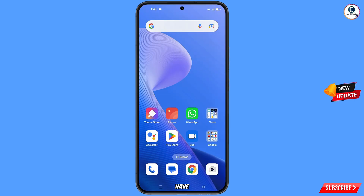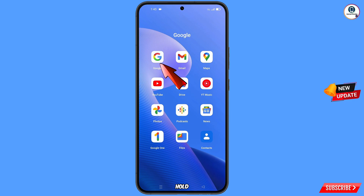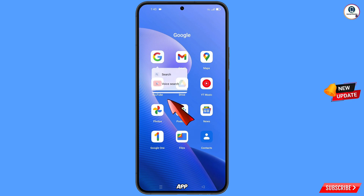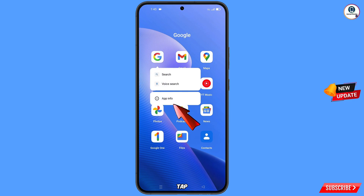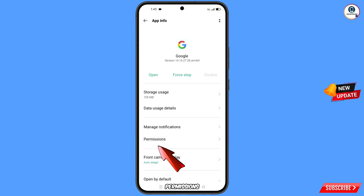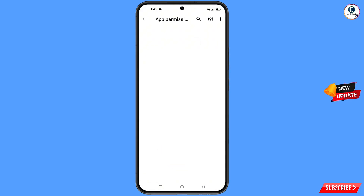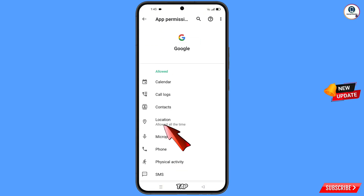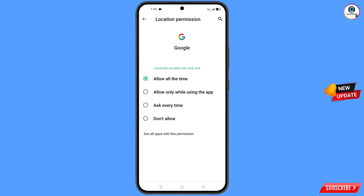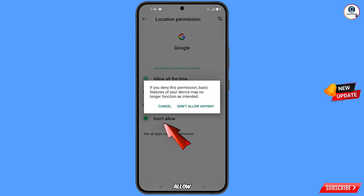First of all, you have to navigate to the Google application. Hold the Google app, tap on app information, tap on permissions, tap on location, tap on don't allow, and tap on don't allow anyway.